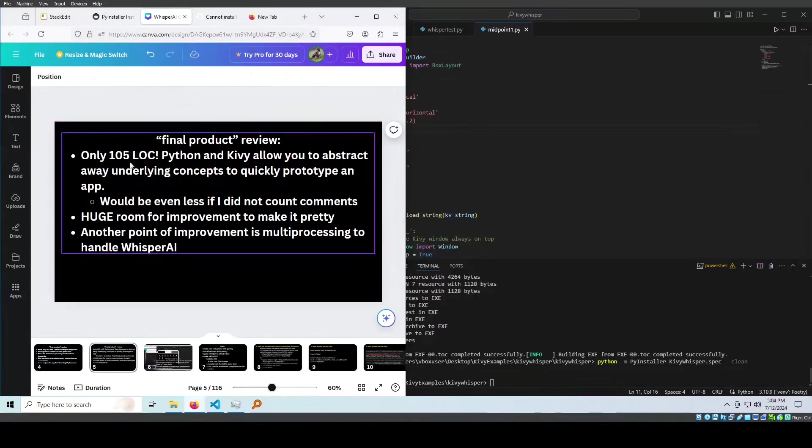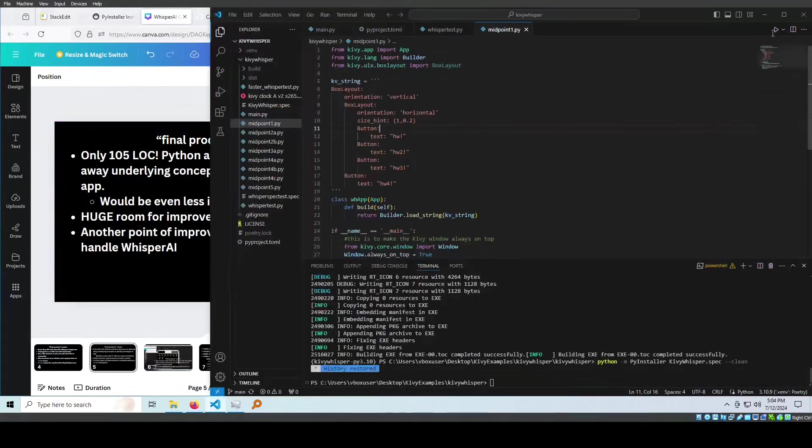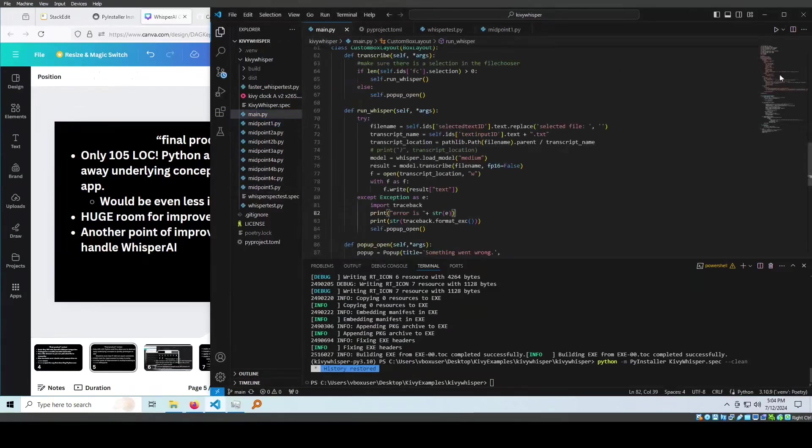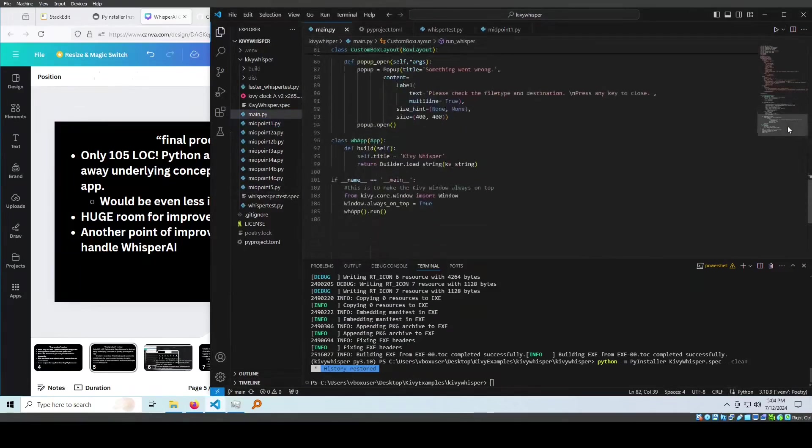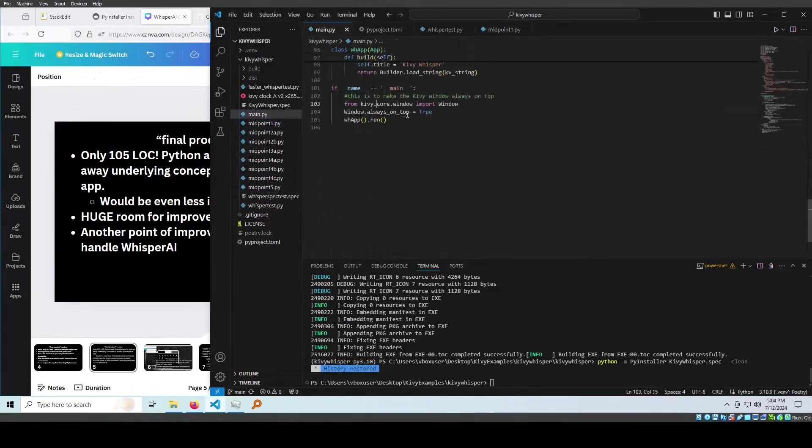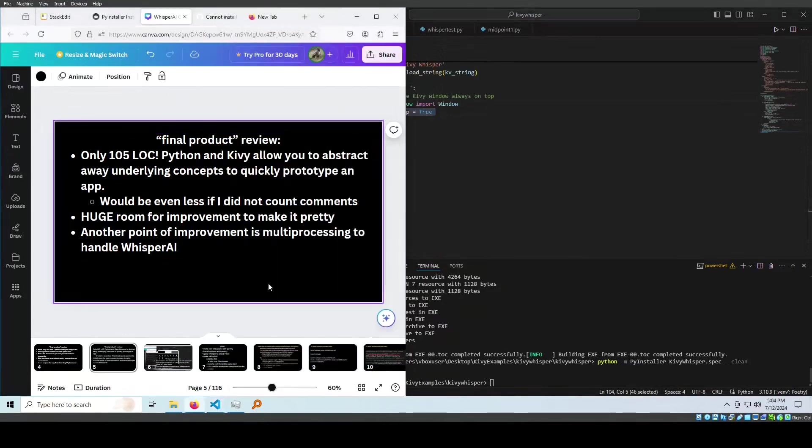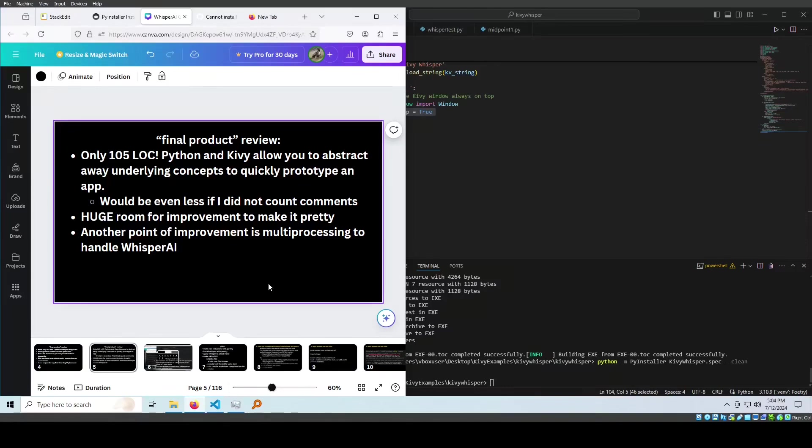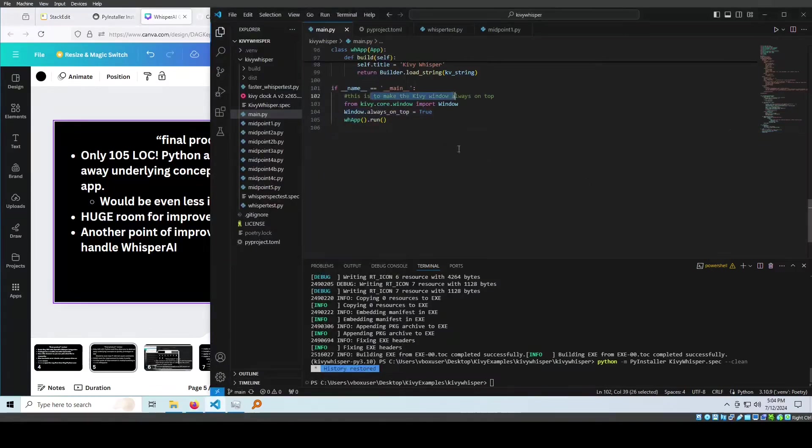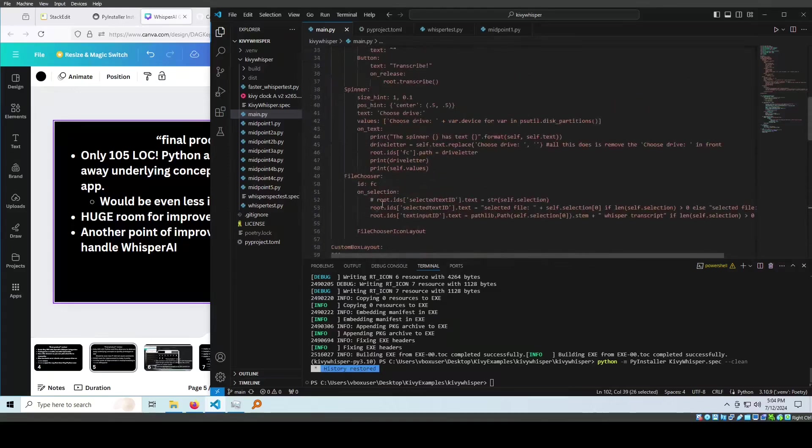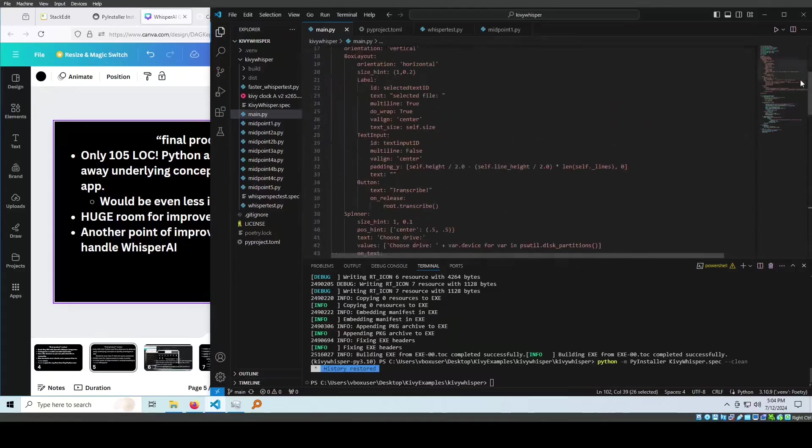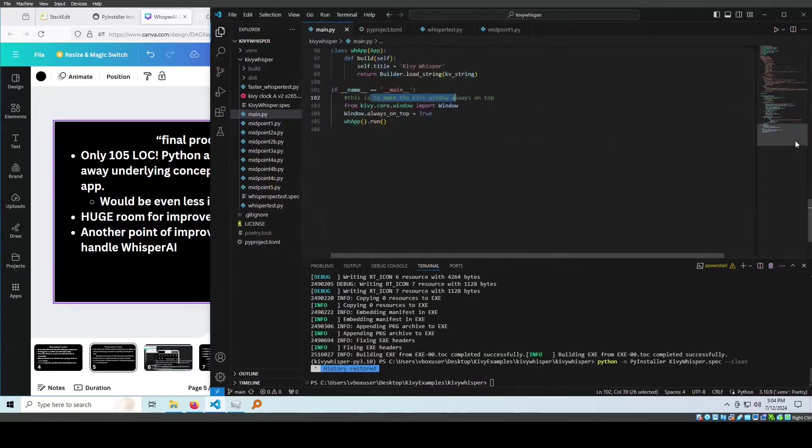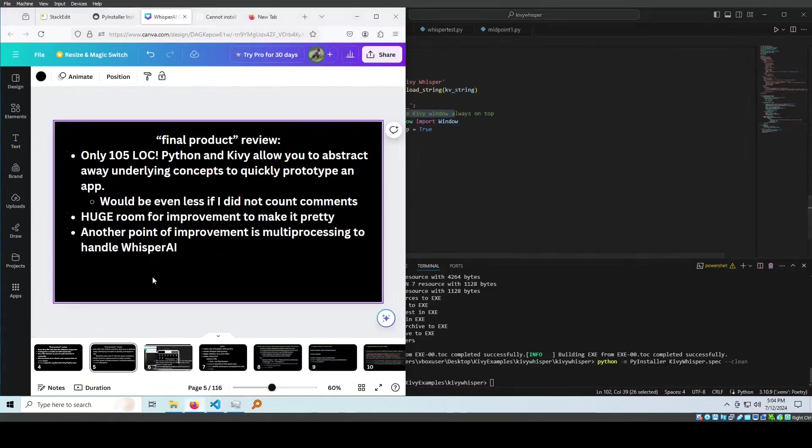It's a good project for any first-time Kivy or Python user, and it's also only 105 lines of code. If you go to main.py, which is the main thing I'm running, it's only 105 lines. It's good because Python and Kivy allow you to abstract away underlying concepts to quickly prototype an app. It would be even less if I did not count comments. 105, it's pretty small for what it does.